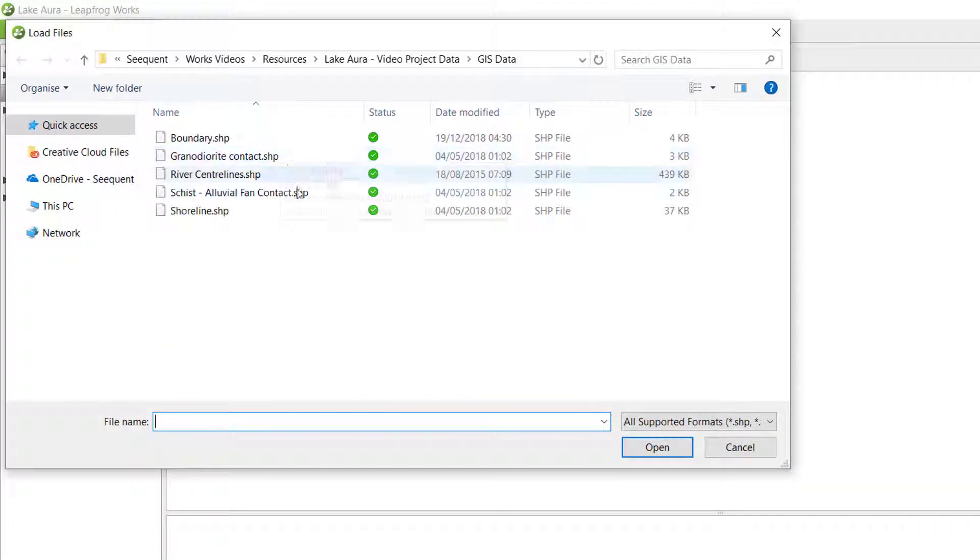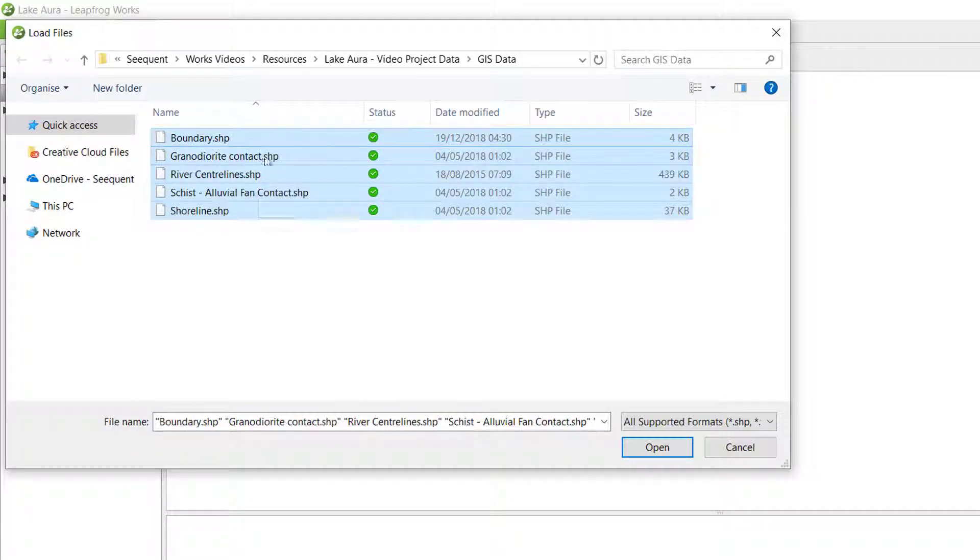We can import shapefiles or MapInfo tab files. I can multi-select these files for import.